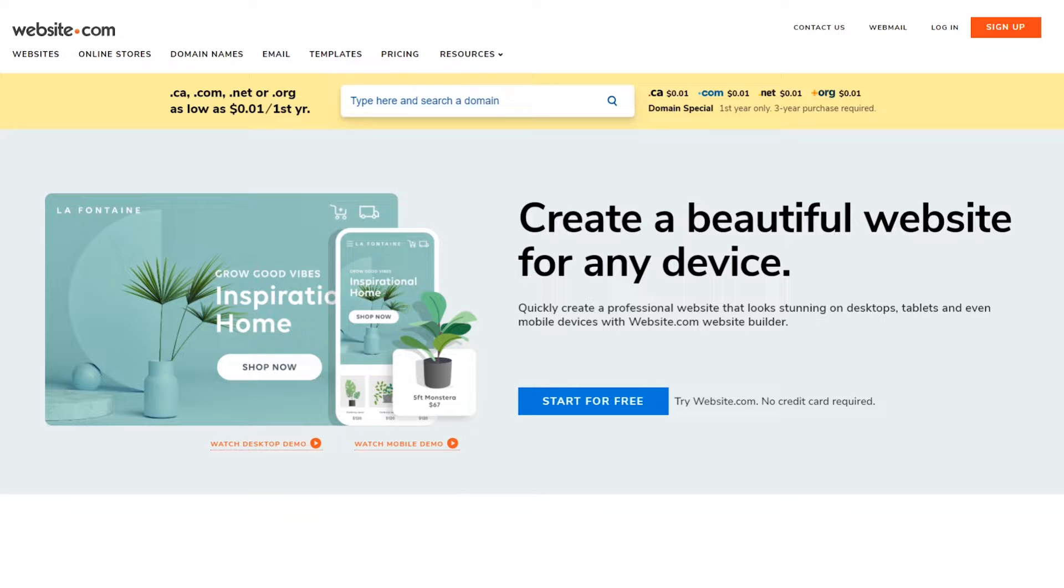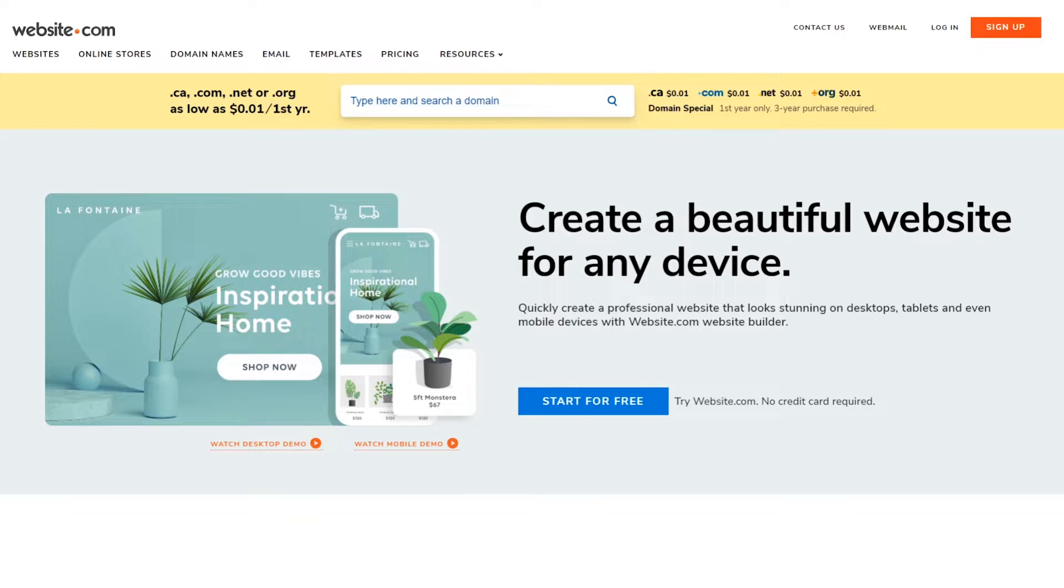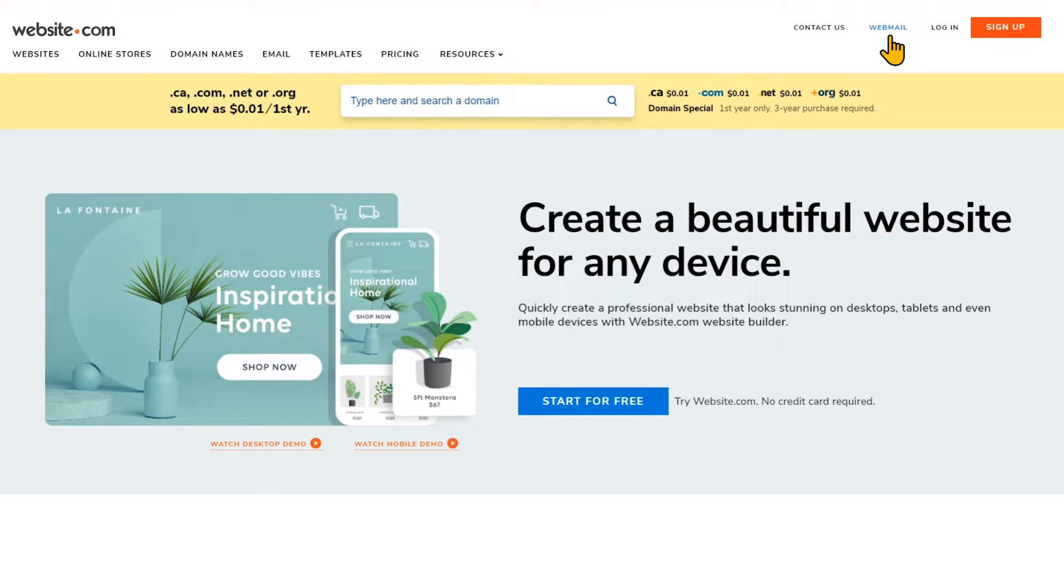So we're going to log into the domain email account that I've already created by going to website.com. We've made a video showing you how to create your own domain email account, so make sure you've already made your email account before you try to set this up.